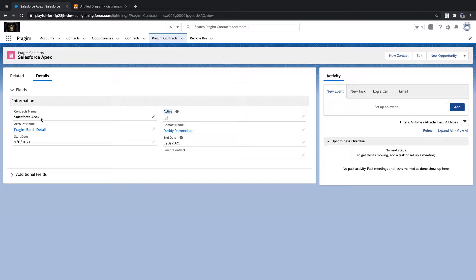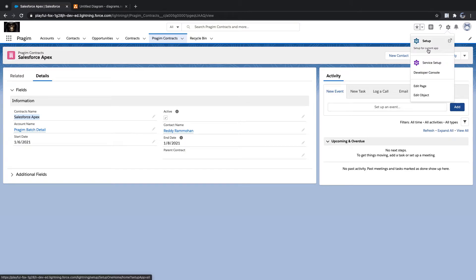When a record is updating, how do we know whether a value has changed or not? We check by comparing the old value with the new value. If they are the same, nothing changed. If they are different, the field is being updated. In validation rules, we also have a concept where you can read the old value for a particular field.